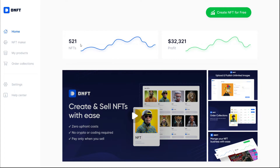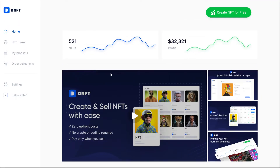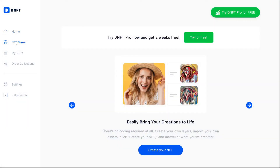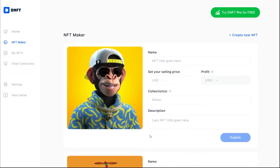Creating an NFT with our NFT maker is super easy. Simply click on NFT maker from the navbar. Here you will be able to import the images you want to sell on your Shopify store. Press 'Create your NFT' and import the images you want to sell as NFTs.